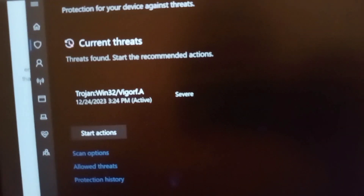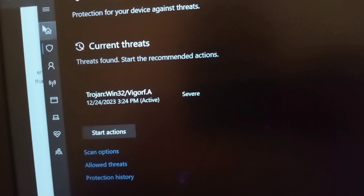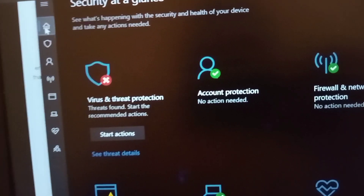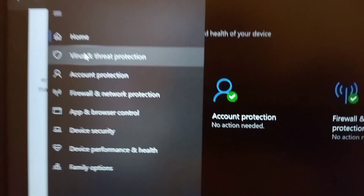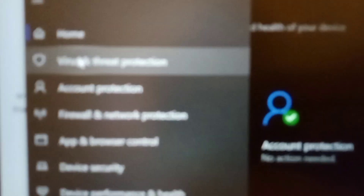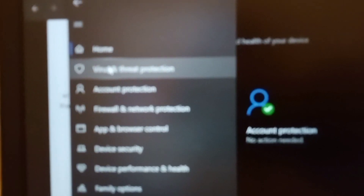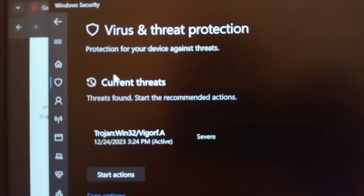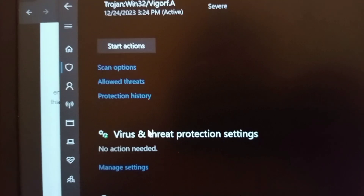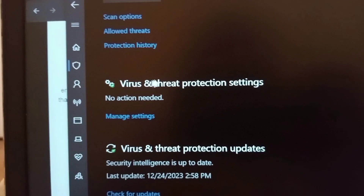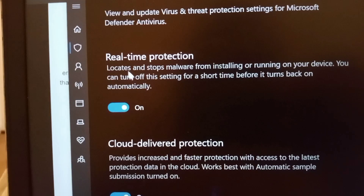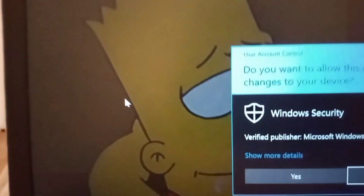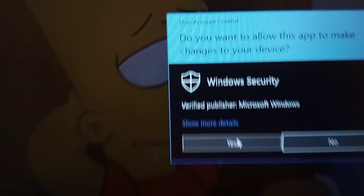So what you need to do is go to Windows Security, then locate where it says Virus and Threat Protection. Click on that, and then under the Virus and Threat Protection settings, go to Manage Settings and then turn this off.